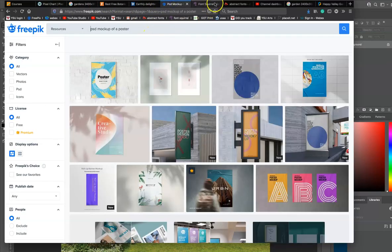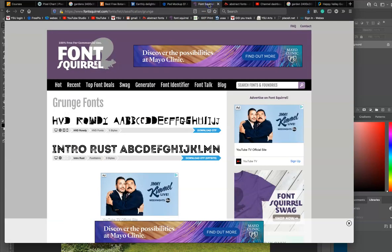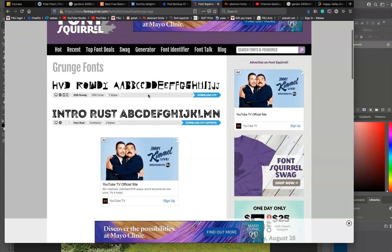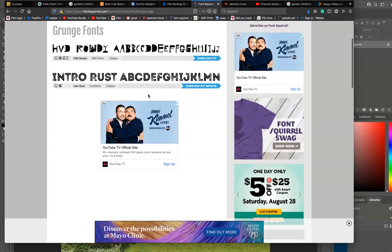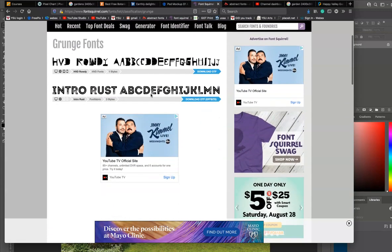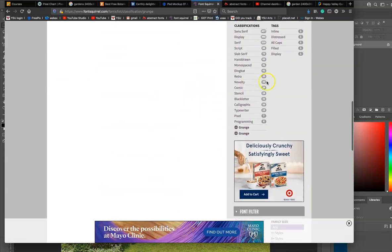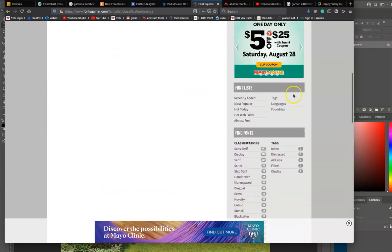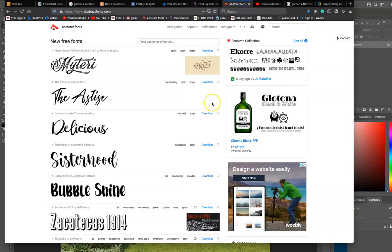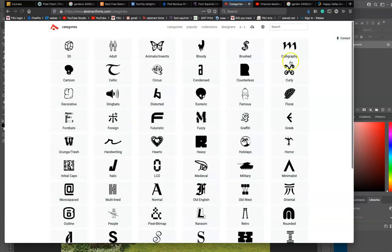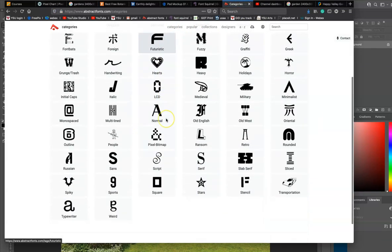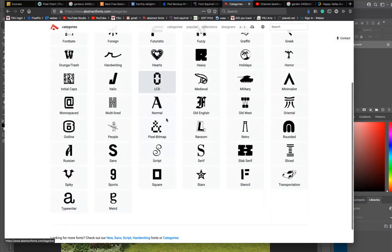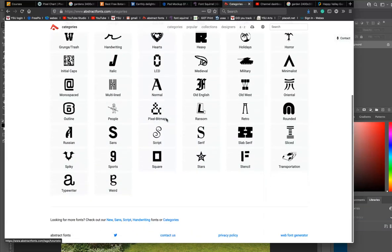Last thing that you want to do is consider fonts. So Font Squirrel is a font site that I recommend, but there are a million out there. They nicely categorize them. And I also like Abstract Fonts—they also categorize them, there's a million categories.